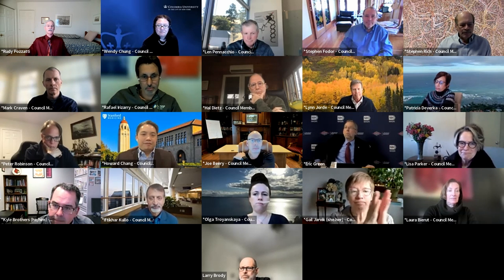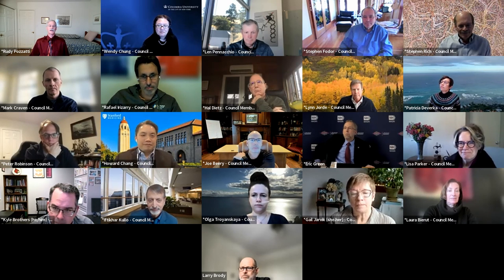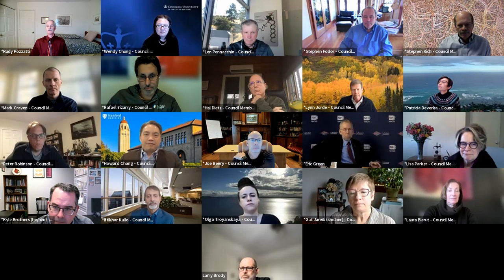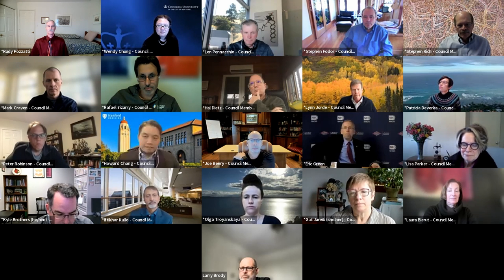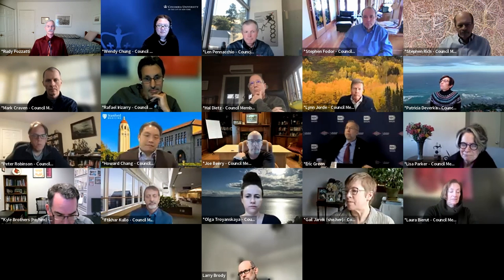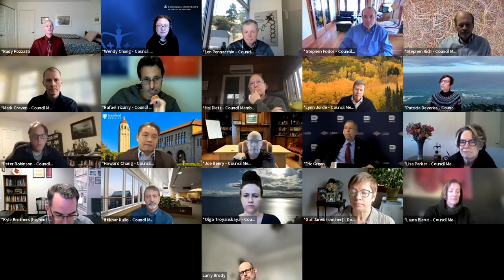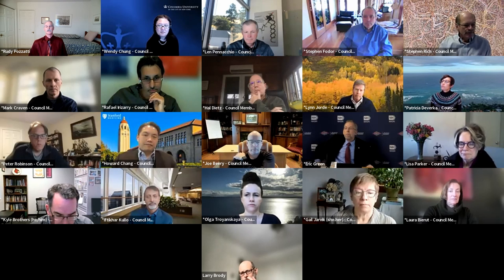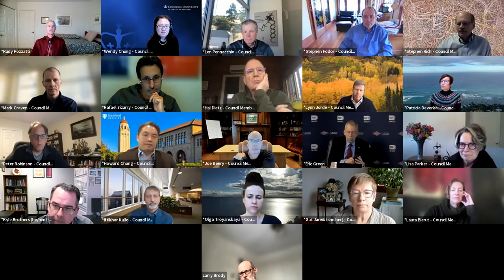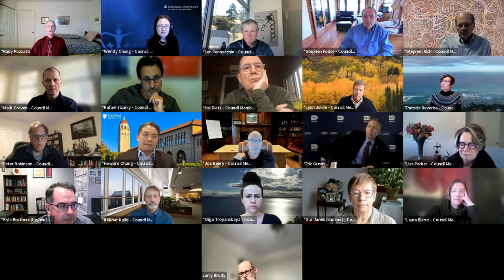Rafael Irizarry. Rafael has been a steady voice on council to remind us of the importance of building and expanding our portfolio of R01 investigators, which we have done in all domains of genomic research, as you saw earlier today in the budget report. Rafael has also been an advocate for training opportunities in computational biology and data science, and has encouraged us to create opportunities for investigators from diverse backgrounds. Thank you, Rafa.